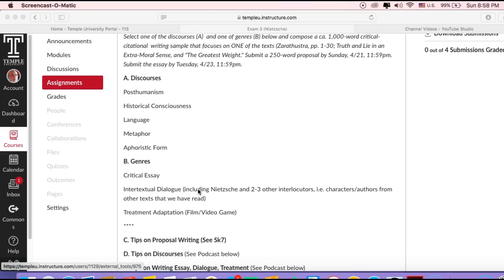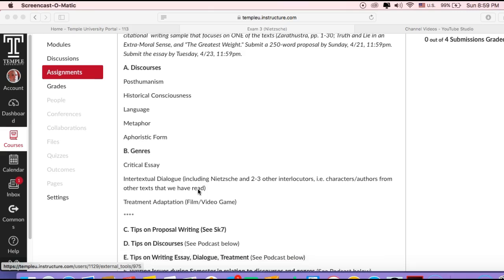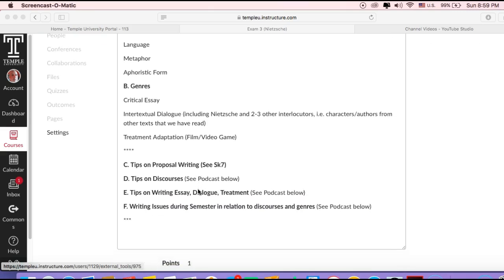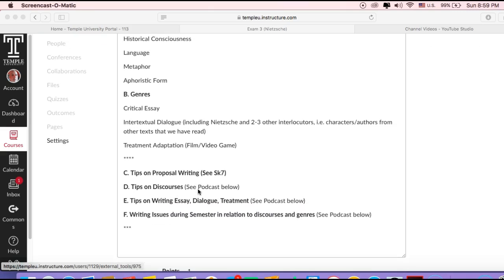You could look at how he creates this form and what it looks like, how it's constructed, and what the effects are. Critical essay—the genre. It's a standard one.